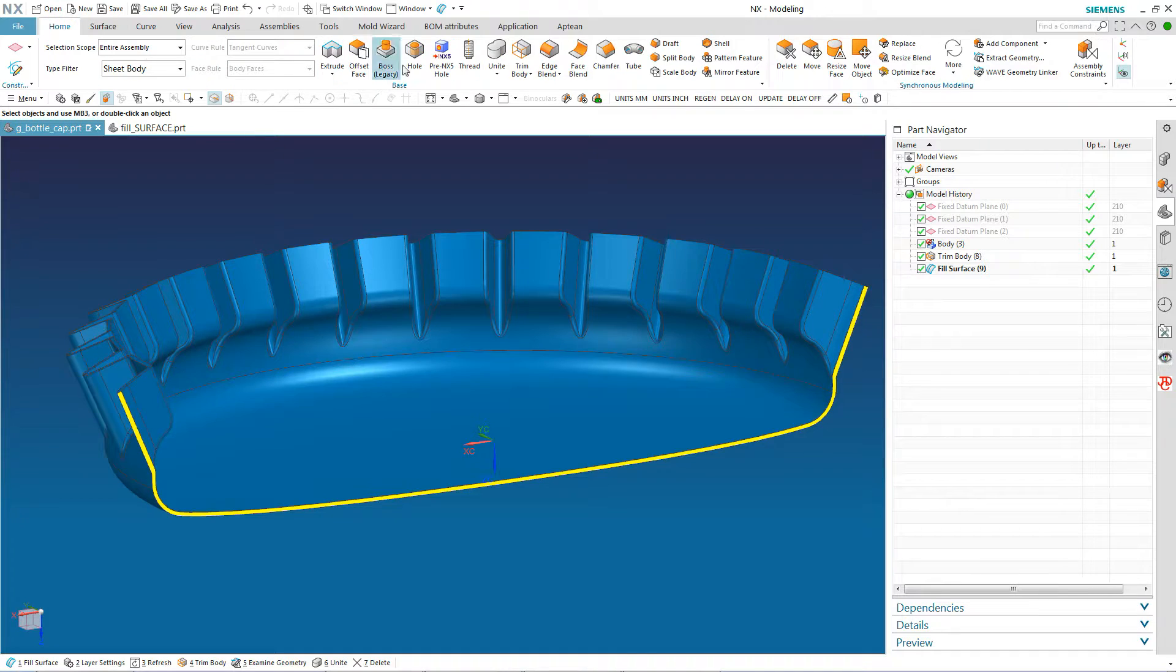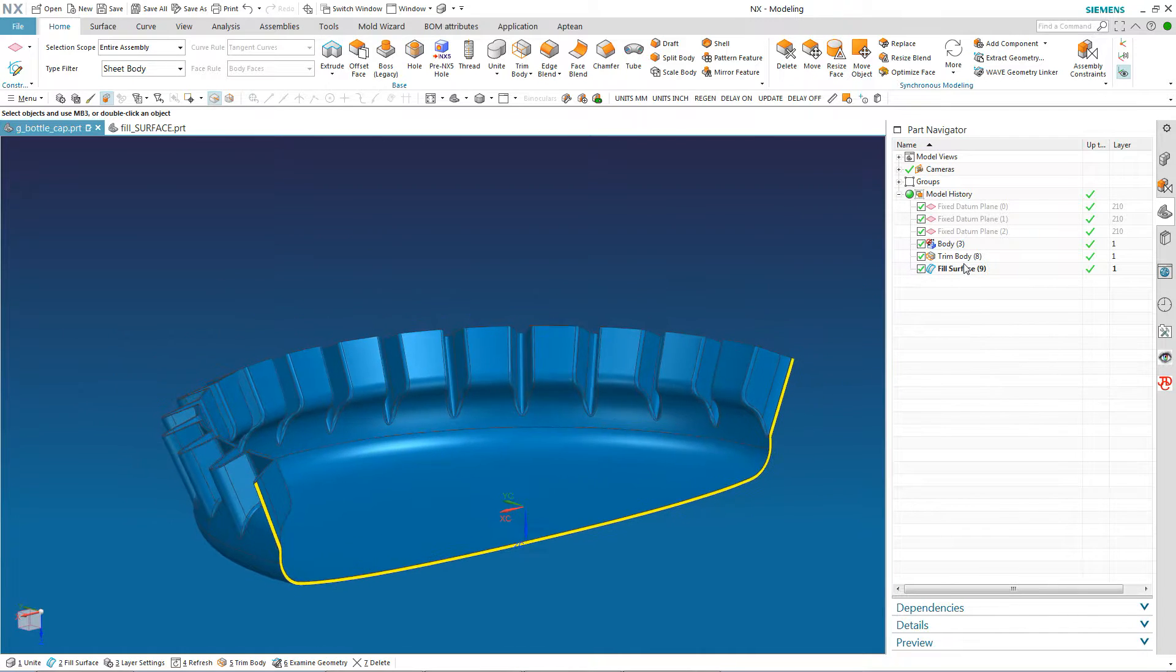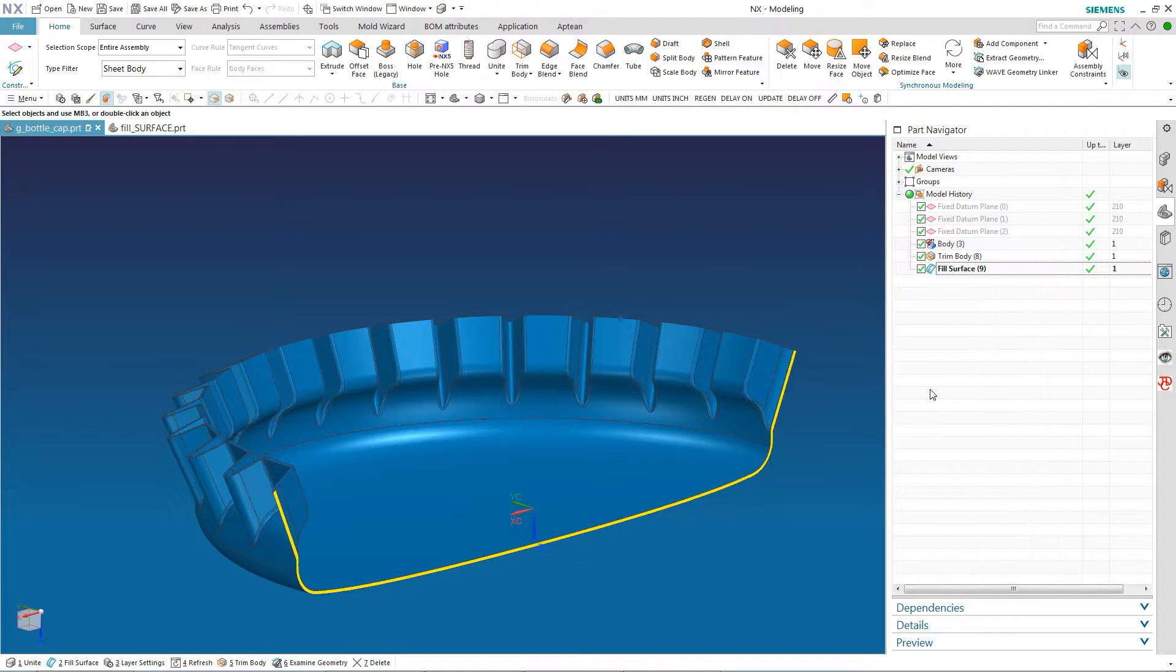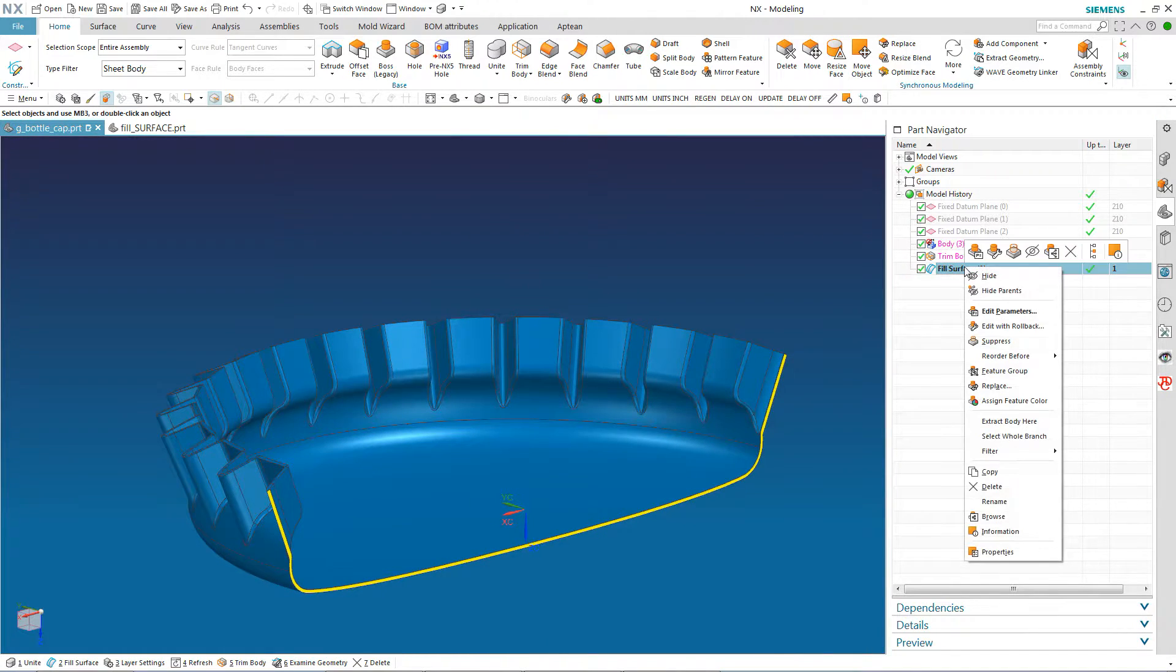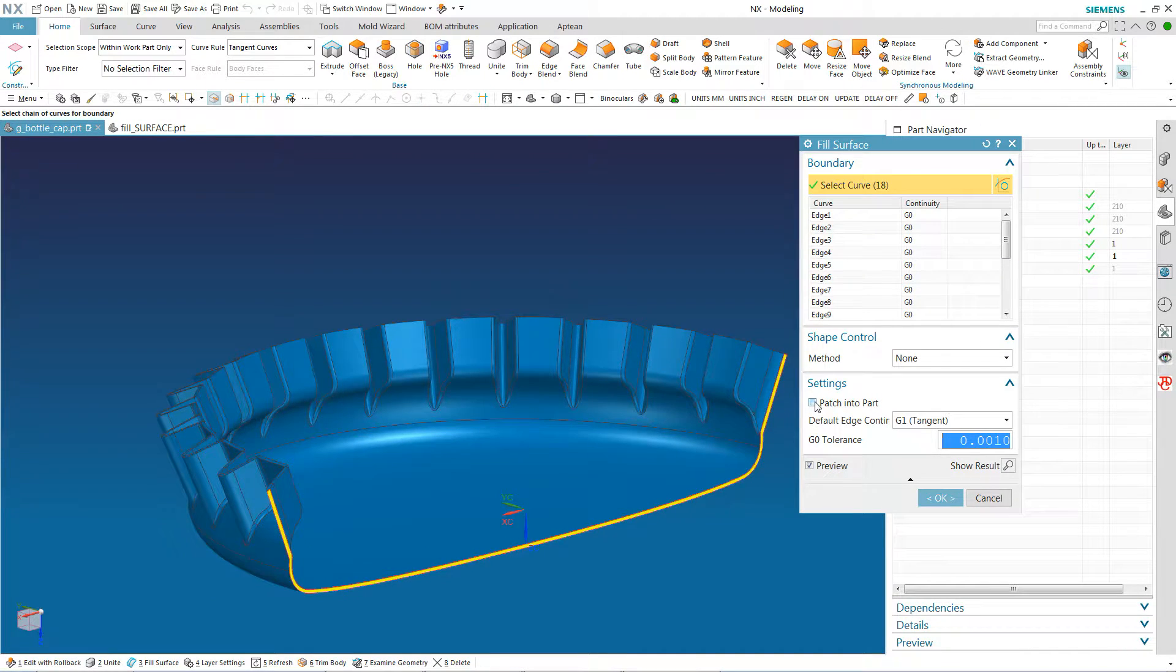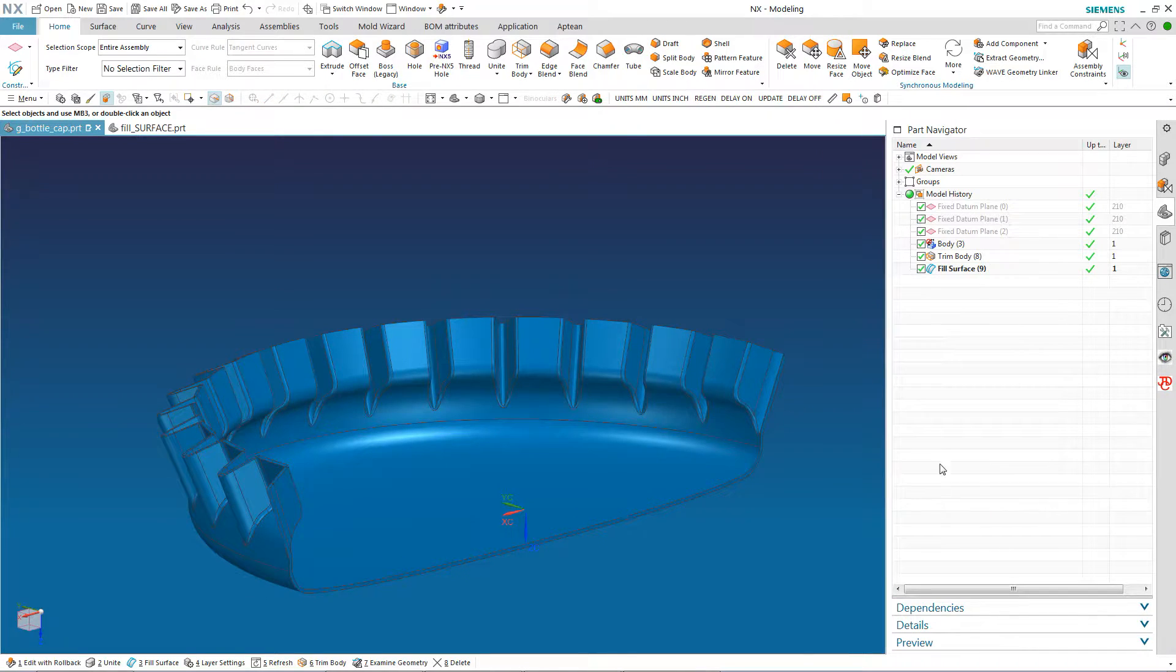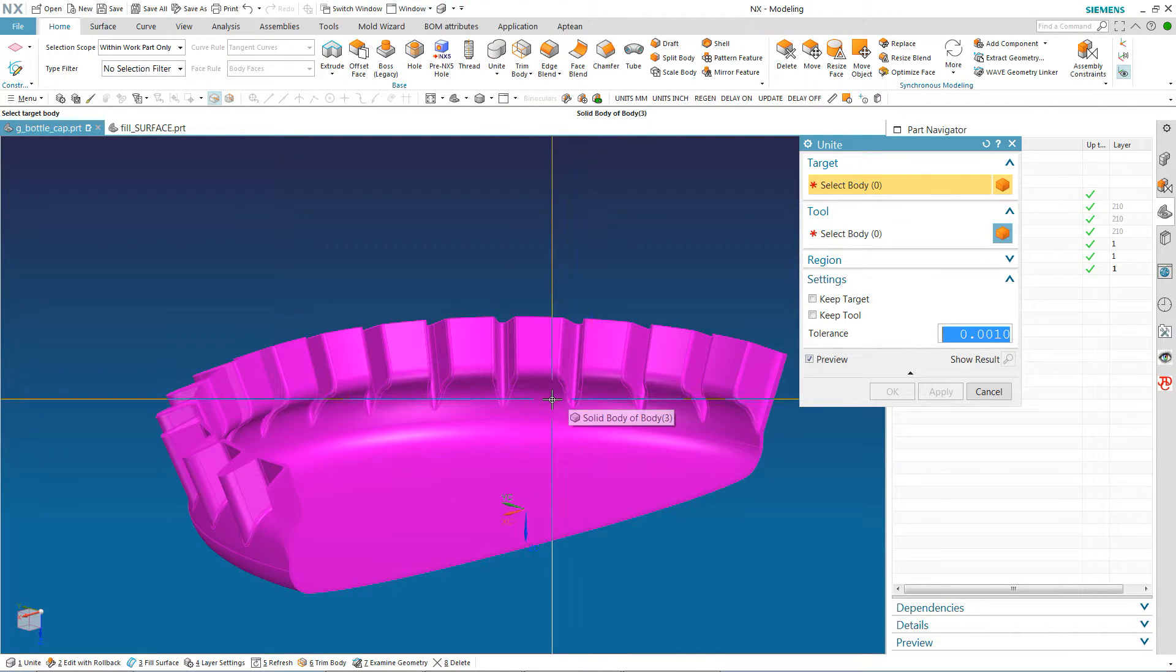Now once again, right now if I go to Unite, I do not have a solid body in there. But if I do an edit with rollback here, now I could sew it right now. I know the sew command and I could sew this into a solid. But instead I'm going to go into this fill surface and I'm going to edit with rollback. And I'm going to say patch into part here. Now if I go to my Unite command, you see I have a solid body.